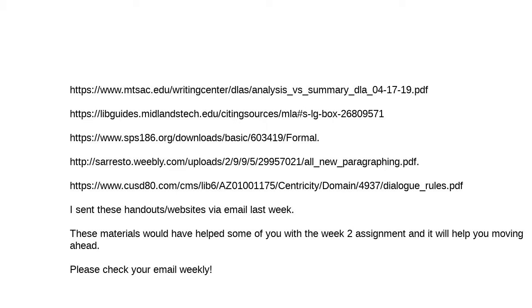The instructor transitions to give an overview of Week 3, looking at the assignment due that Sunday, and then discussing the fiction essay due the following Sunday. They begin sharing their screen and getting everything situated.